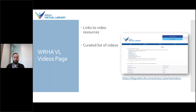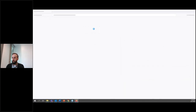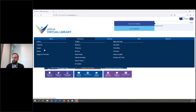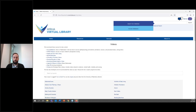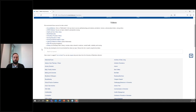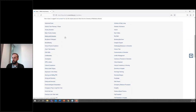In terms of finding video content, the video page on our website is a good place to start. From our home page, you can click on Resources > Videos to get to our video page. This page includes a list of links to a number of video resources available through the WHA Virtual Library. We also have a curated list of useful free videos organized by topic. You can type in a keyword to filter the list, which is quite long.